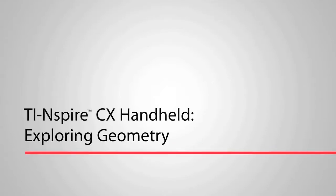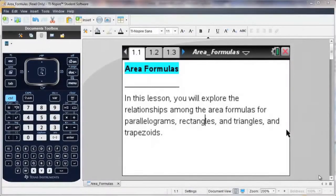Hi, this is Kelly. I'm going to go through some of the cool things you can do for geometry using the TI Inspire.